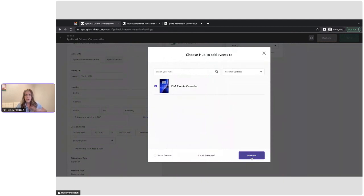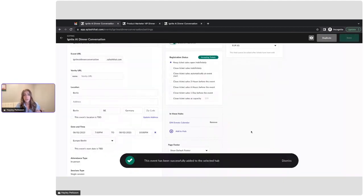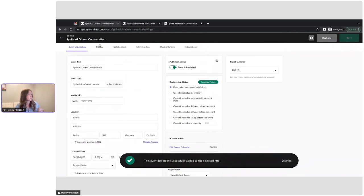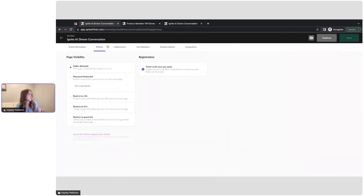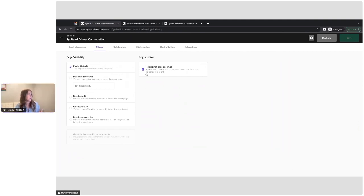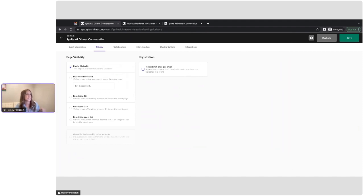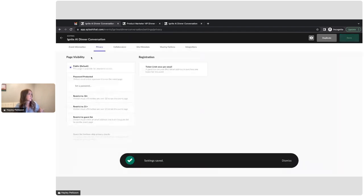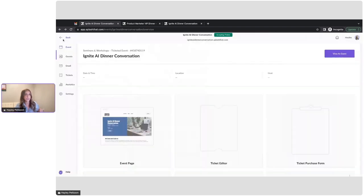This is where we can keep everything organized and showcase all of the events that we have for Dunder Mifflin. And then of course we have a couple of privacy options. We can have the page be public, password protected, or age restricted. I'm going to go ahead and turn off the ticket limit, cause I want my guests to be able to purchase multiple of those ticket types. All right, let's save that.